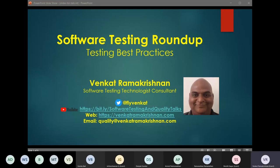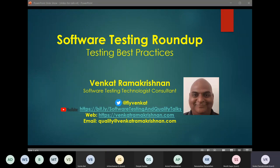I would like to thank each one of you for making the time on a weekend to attend my talk. My name is Venkit Ramakrishnan and I'm a software testing technologist and consultant based out of Bangalore. I consult primarily for logistics and supply chain companies, aiding them in their digital transformation journey. My social media handles are provided in the slide — I'm pretty active on Twitter at flyvenkat. I started my YouTube channel on software testing and quality talks about six months back, which is mostly podcasts with practitioners and industry experts on various aspects of software testing and quality.